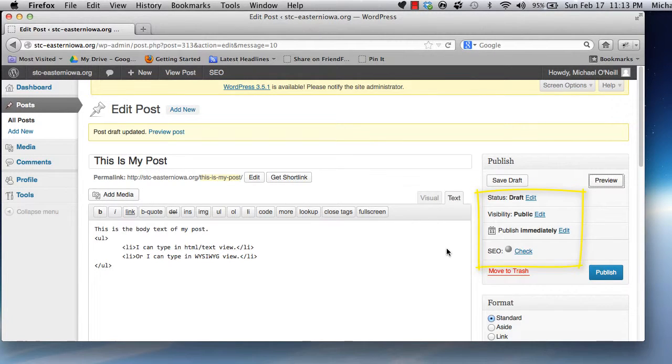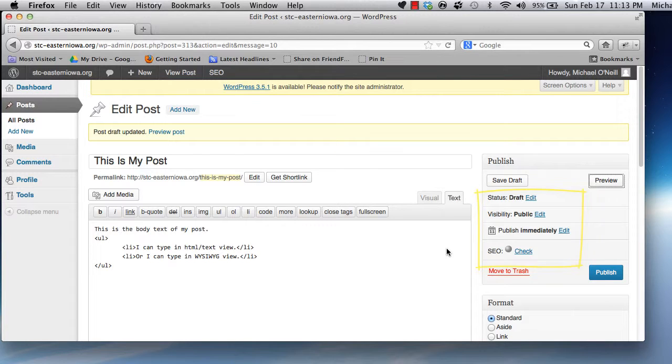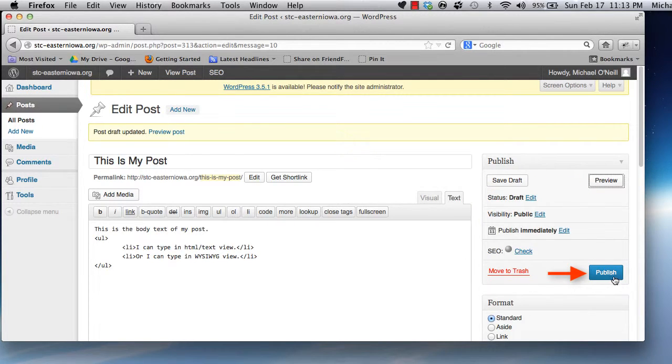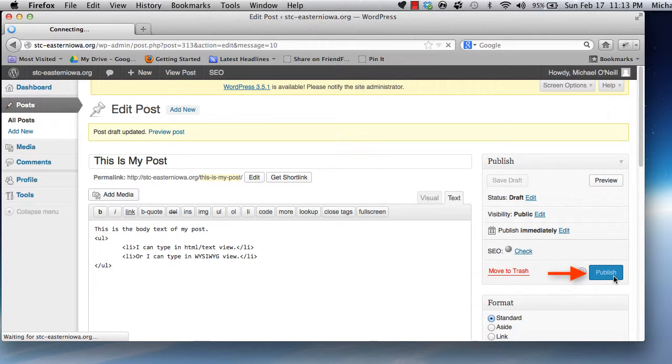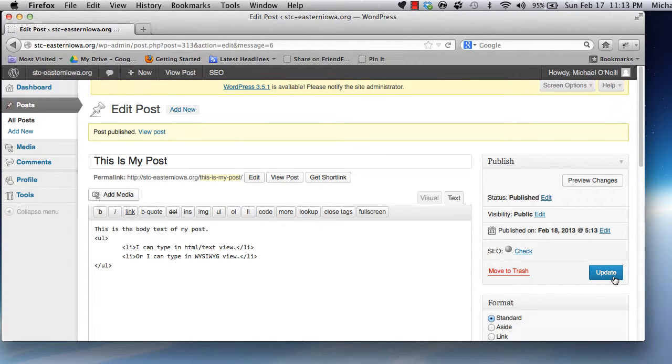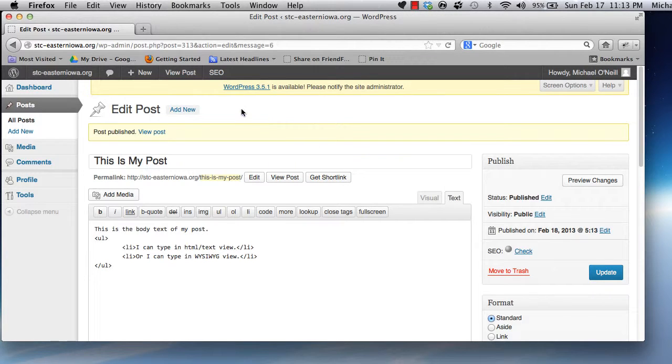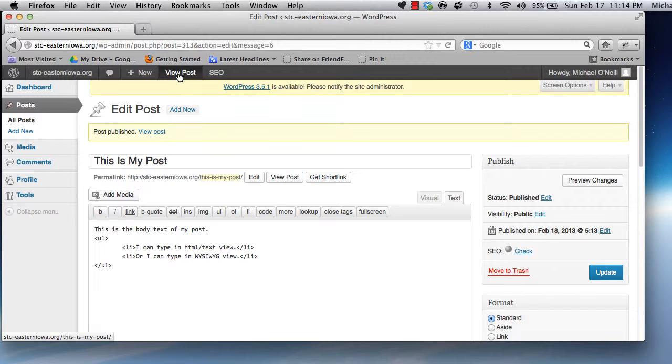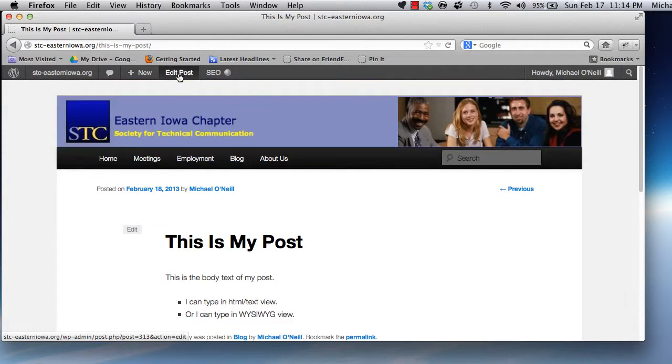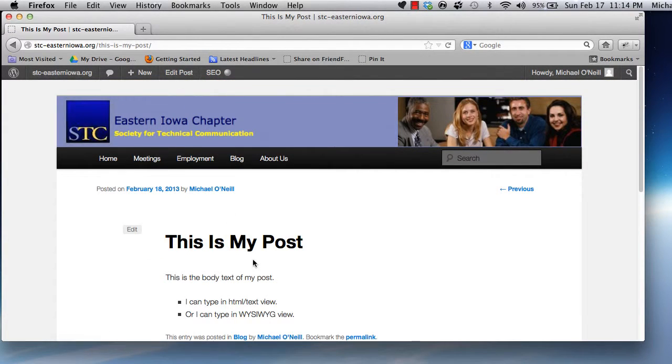There are some additional settings here that we'll get into in the future. For now, you don't have to change any of these. And lastly, the Publish button. Once you click this, your post is live on the website for all the world to see. Don't panic if you spot a typo. You can come back, click the Edit button, fix the issue, and publish again.